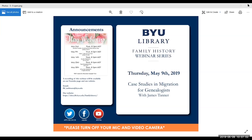That looks like all the questions for today. Under the description of the YouTube post and the website, all the links James mentioned during his presentation will be attached. If you need those links, they will be there, and you can also post the video on your Facebook page or social media.